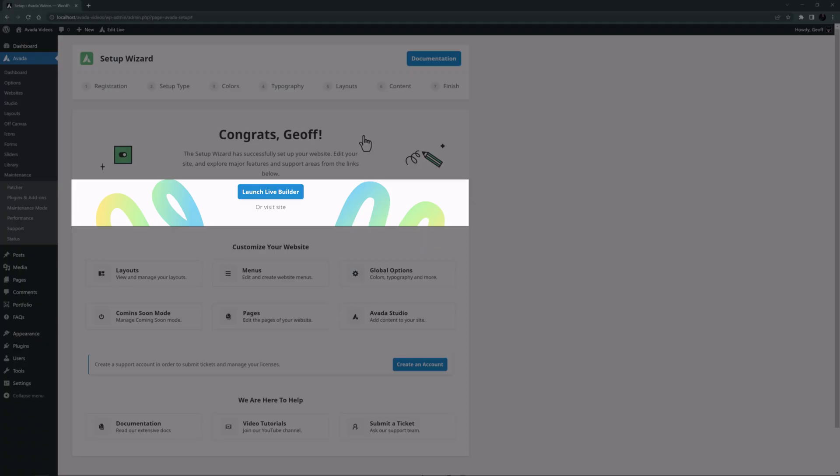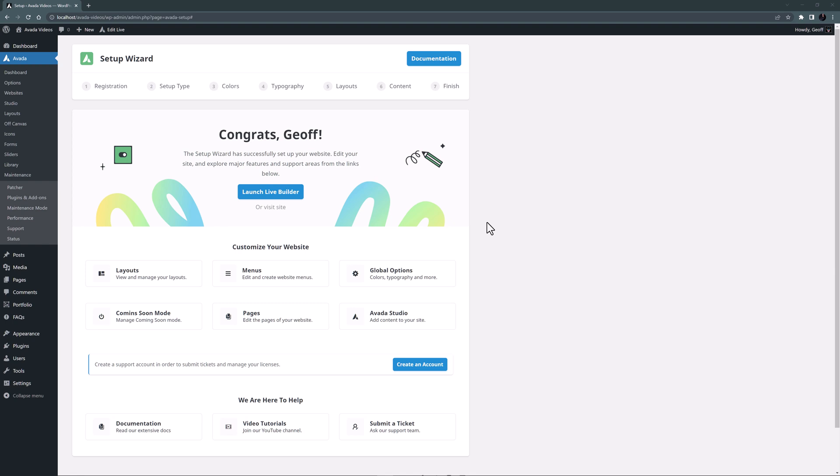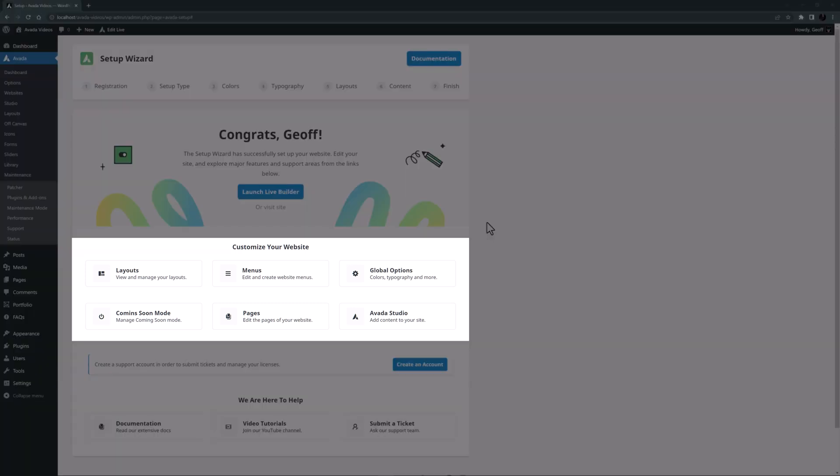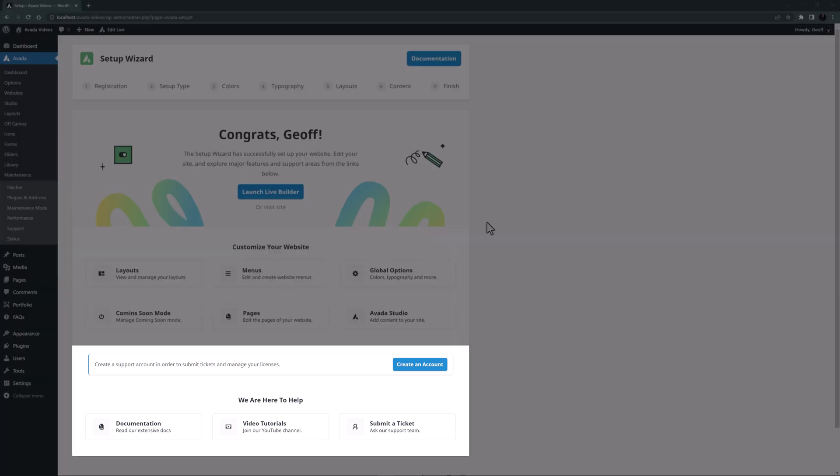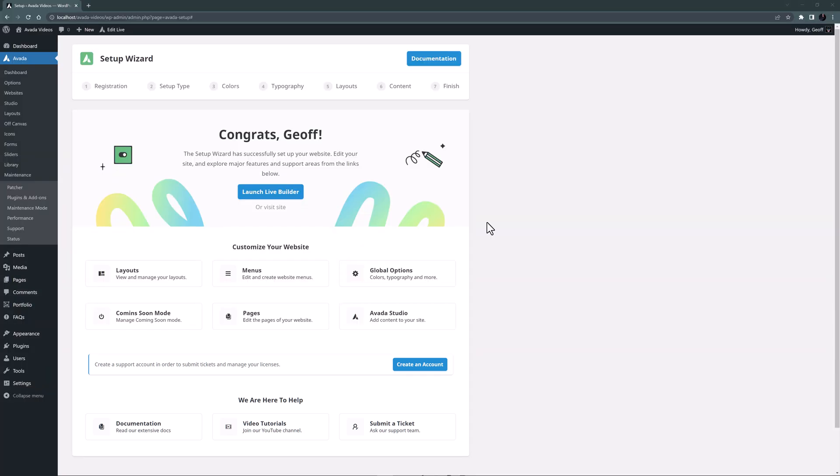We can launch the Avada Live Builder, or visit the site on the front end, and there are links to customization options like layouts, menus, and global options. Or you can also go and create an Avada account, or head to documentation, videos, or support. Lots of choices, and these are all destinations we will need at some point.